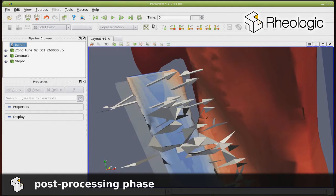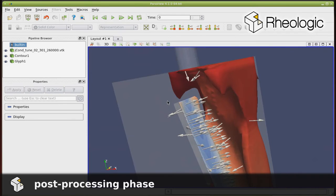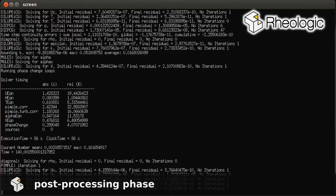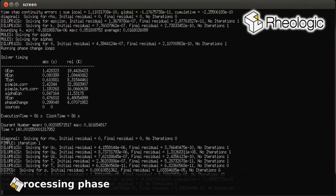If necessary, the initial system geometry and the boundary conditions can be modified and simulated again to further optimize the system.